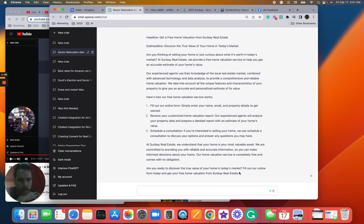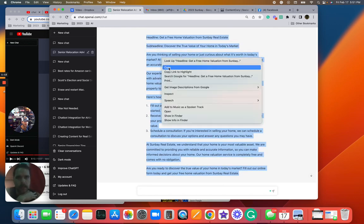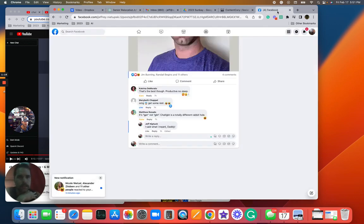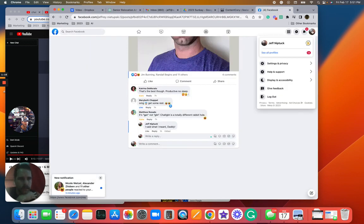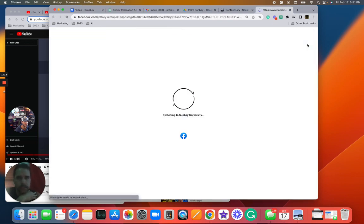All right, so now we're going to copy this content. Let's go to Facebook, let's go to Sunbay Real Estate.